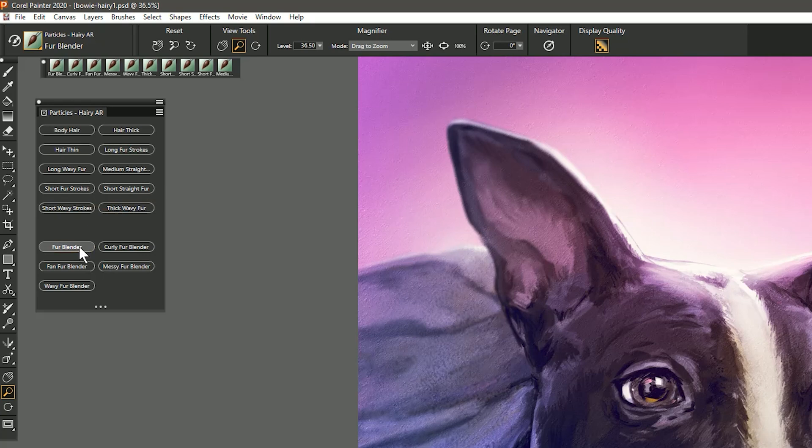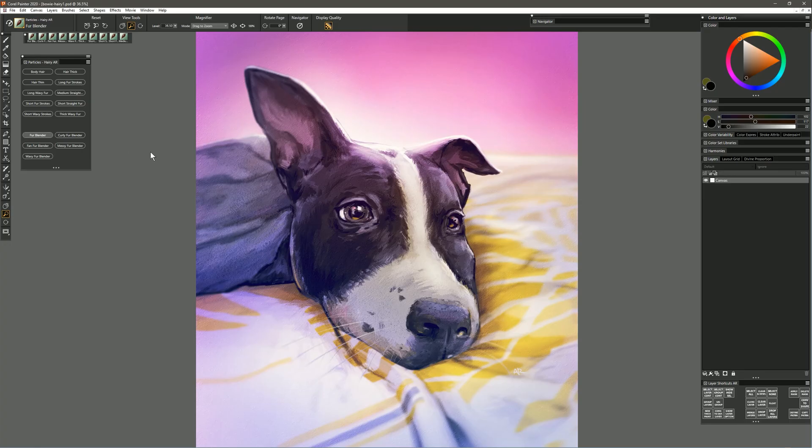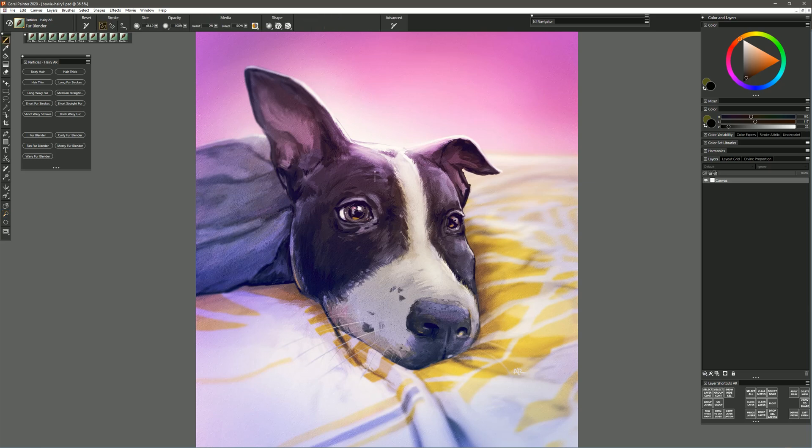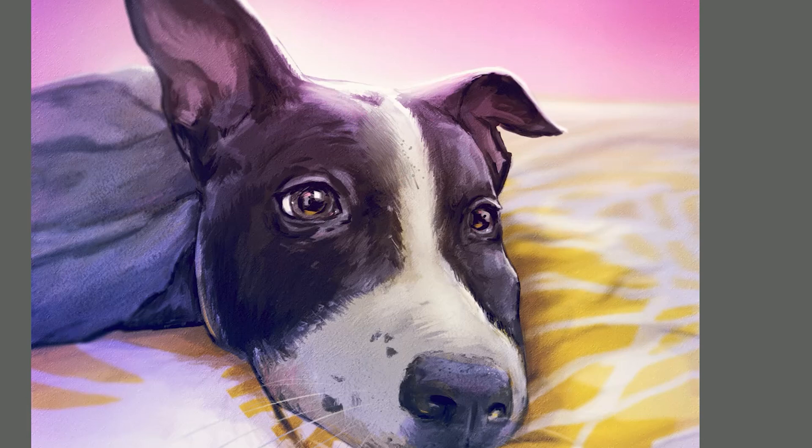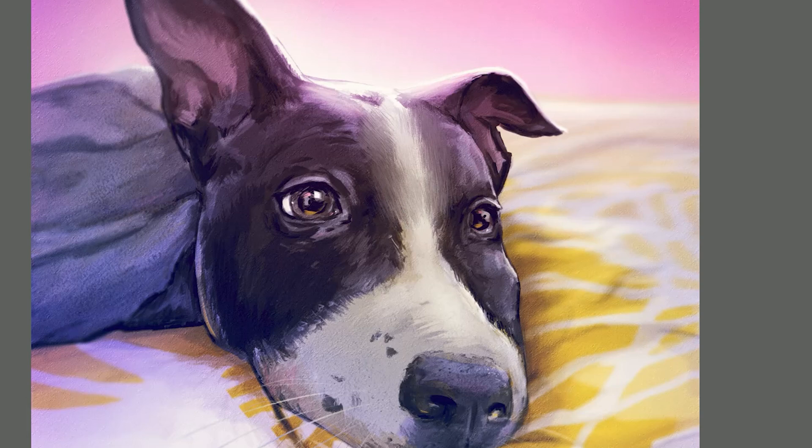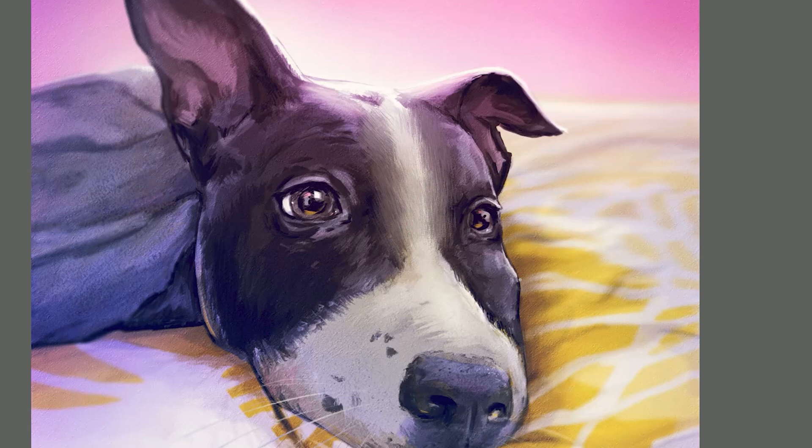So I'm going to start with the Fur Blender and we can use this to blend some of the paint that's already on the canvas. The paint that's here is kind of an impressionist style and it's kind of flat, so by painting over it with this brush I can create these particles that create individual brushstrokes that look like hairs. Depending on how you tilt your pen, if your pen supports pen tilt, you can change the angle of these hairs or these brushstrokes.